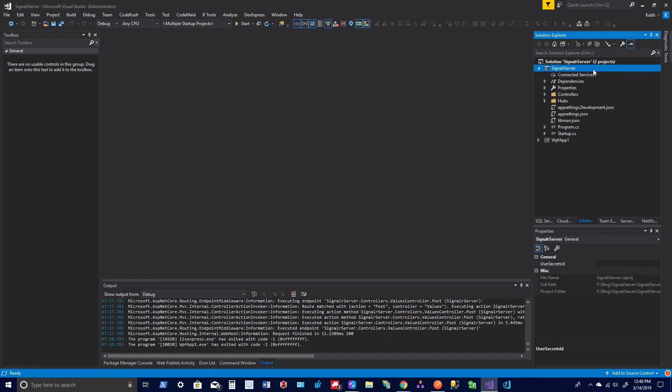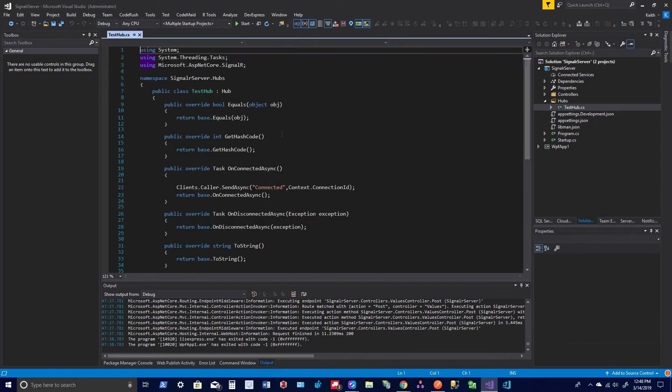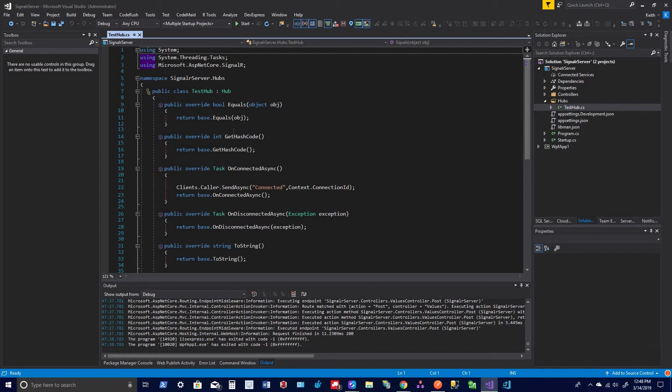So once you get that, you want to create your directory hubs and we'll create a class called, I called it TestHub. So if you name it something else, just change that name. Anytime I use TestHub, you'll use your name, your hub, of course.